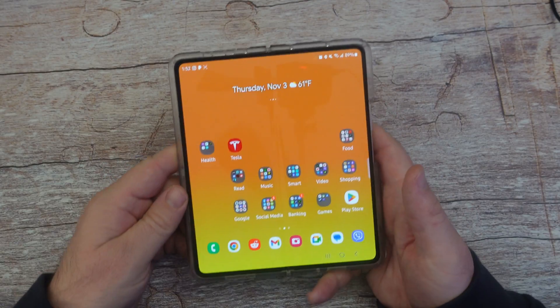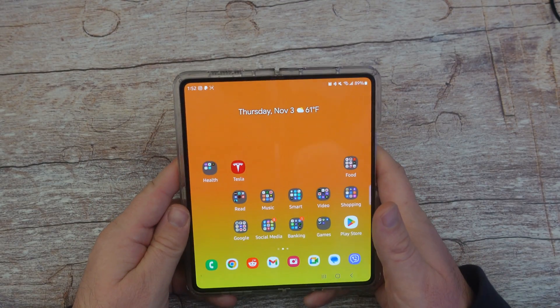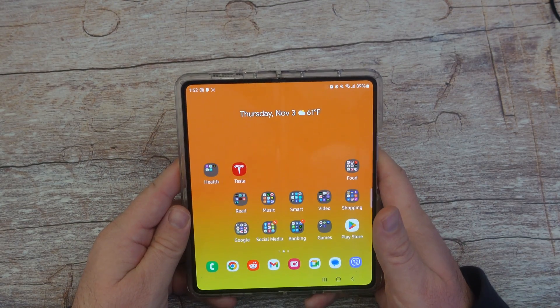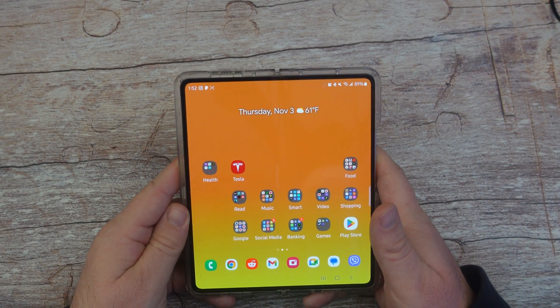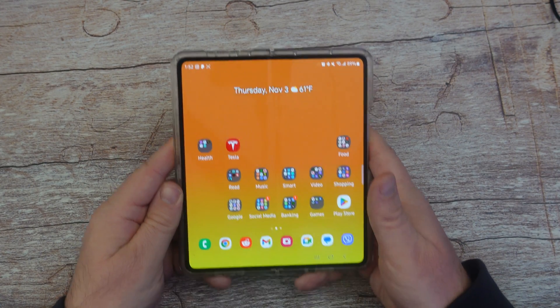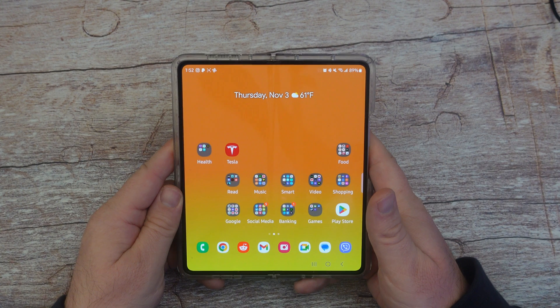So there you guys go — those are my tips and tricks for new beginners of Samsung Galaxy phones. Thanks for watching. Have a great day and we'll see you down the road. Peace.